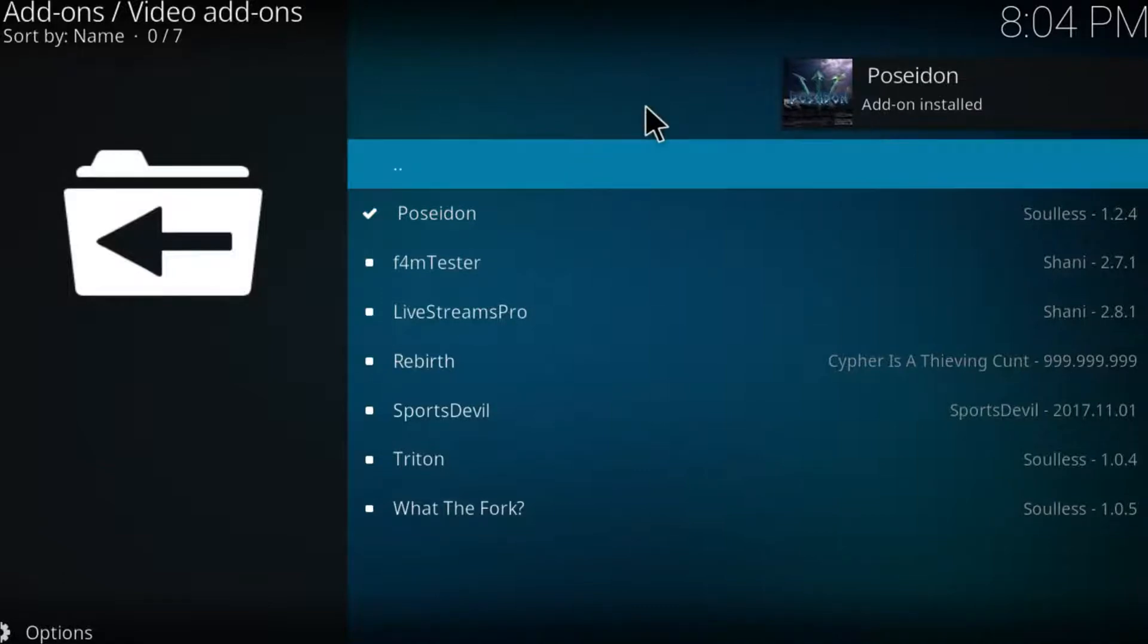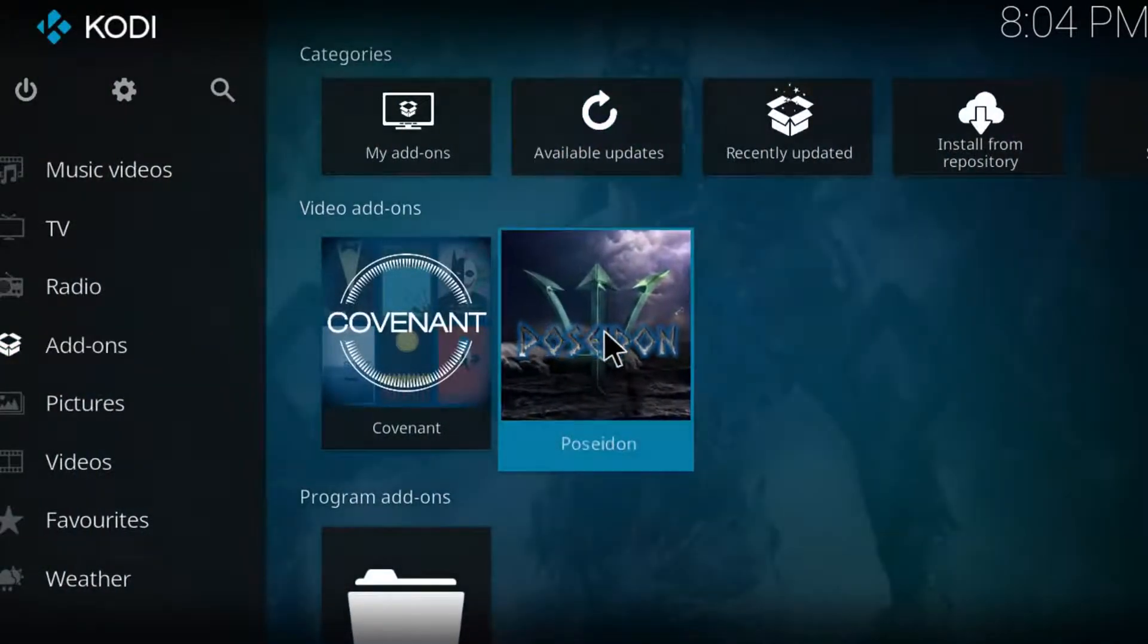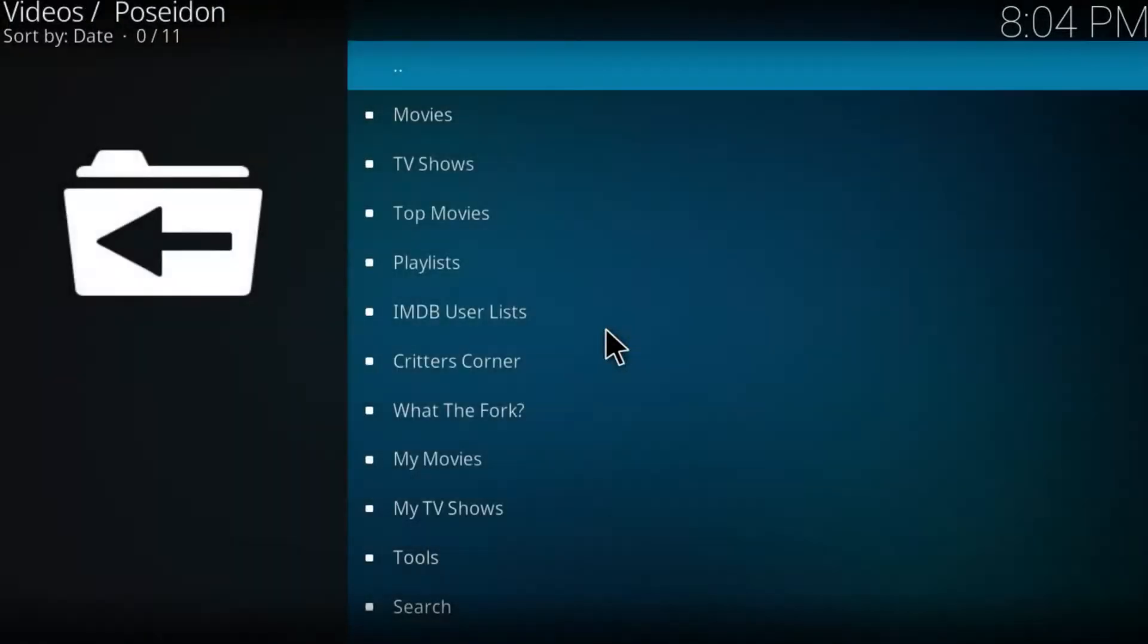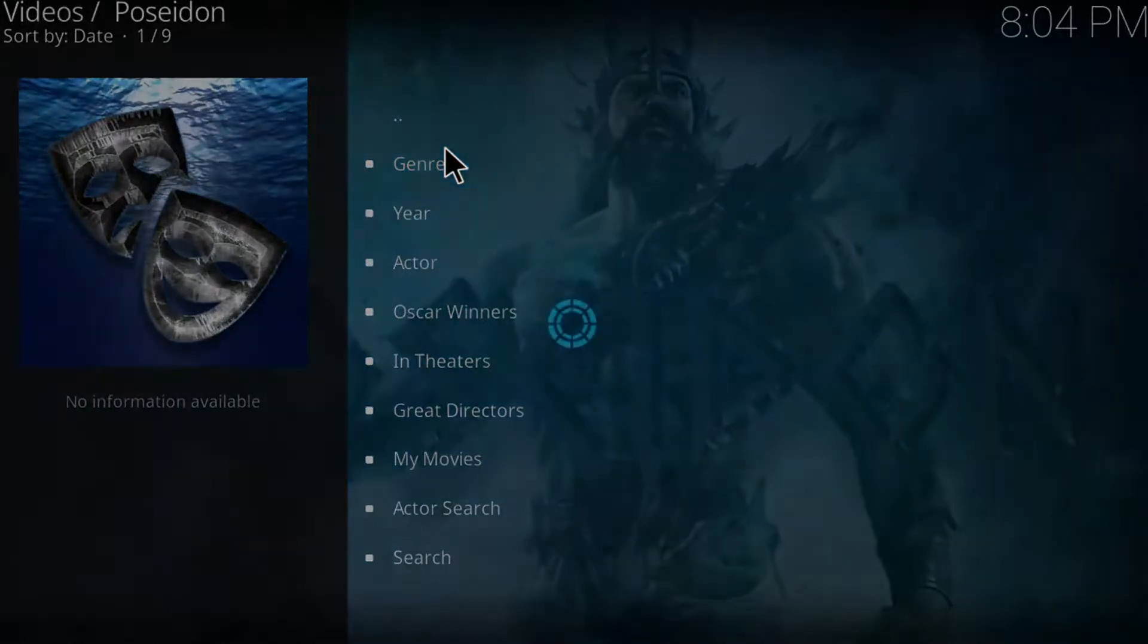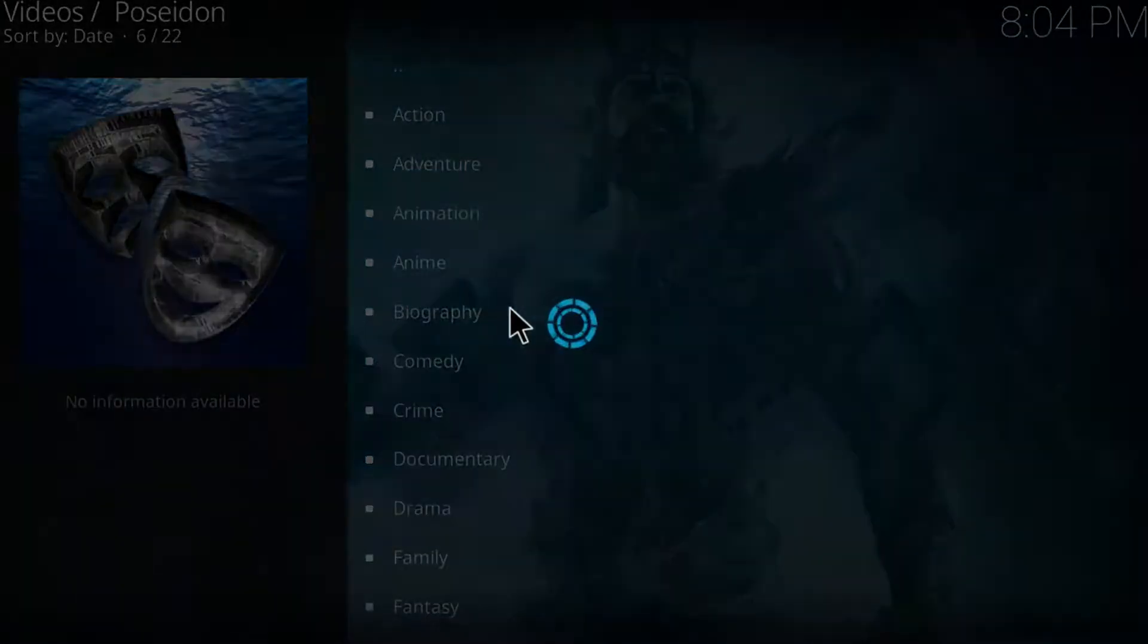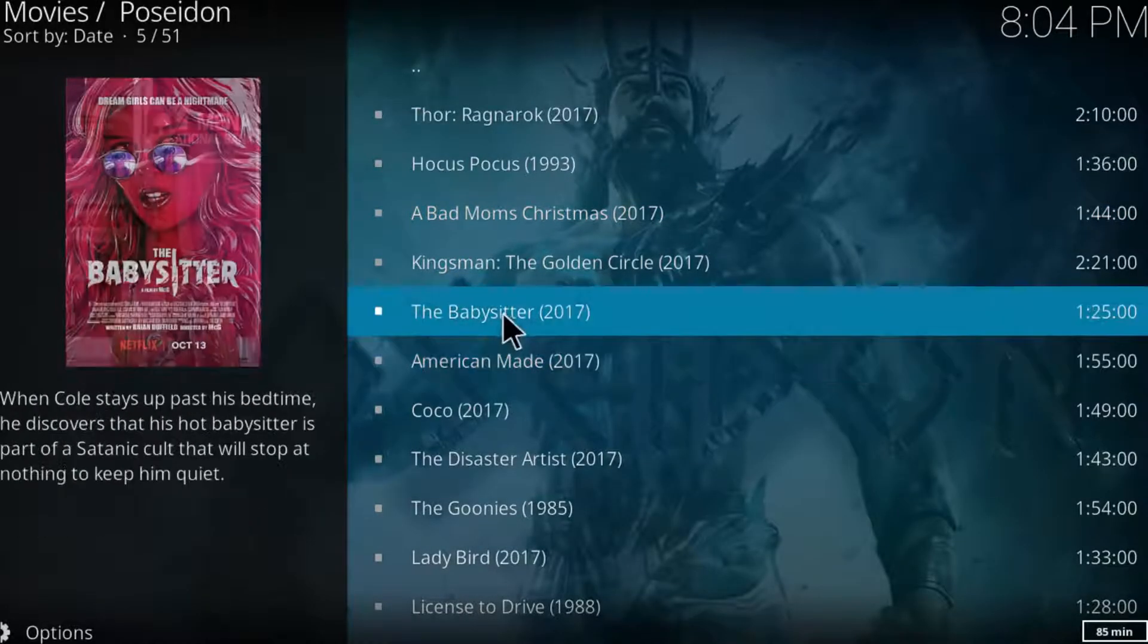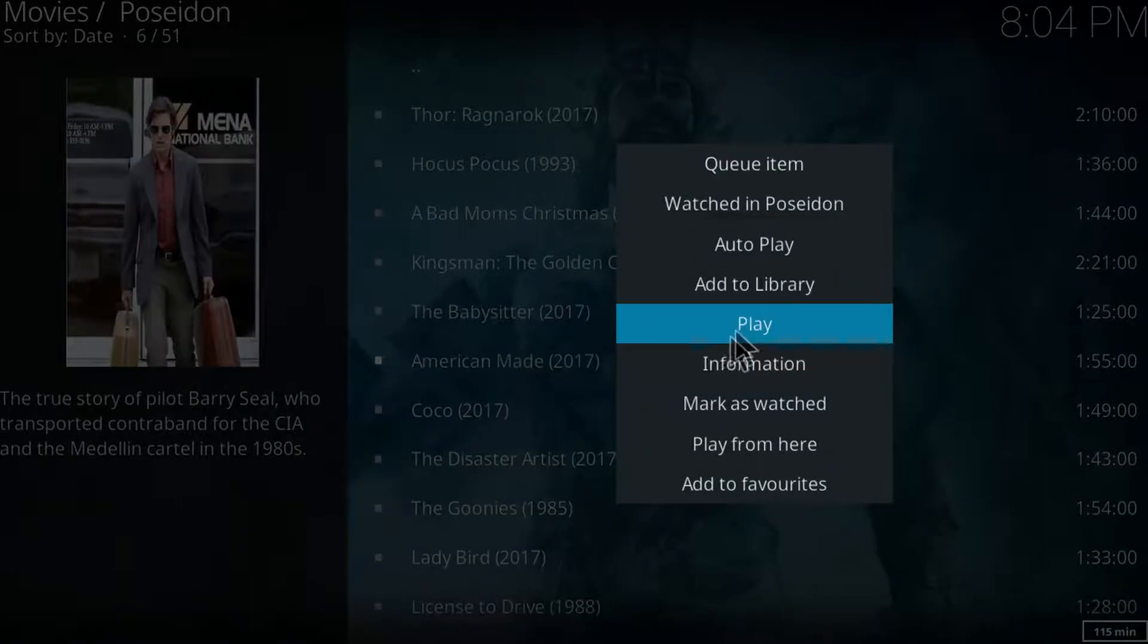Now let's try it out and let's go to the main Kodi page. There you go. Let's click on Poseidon. Click on movies. Genres. Click on comedy. Let's try just one movie. Click on play.